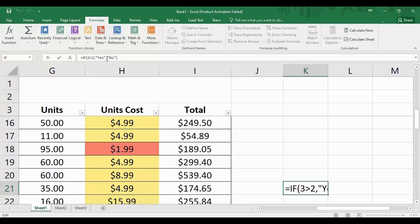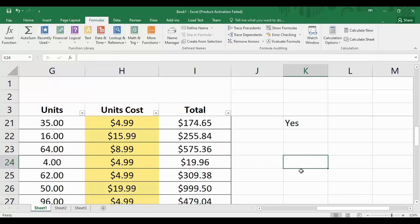Notice that we used double quotes at the start and end of the words 'yes' and 'no', and that is because these are string values. Any value in a string format needs to be enclosed in double quotes.